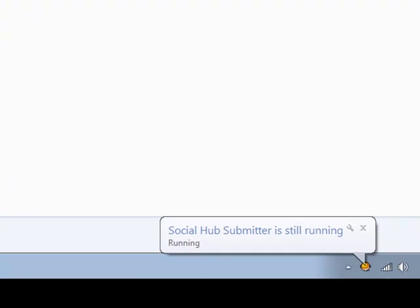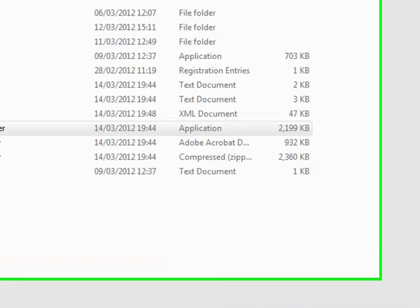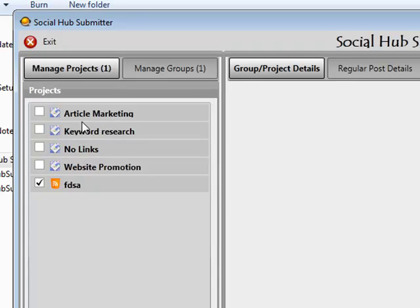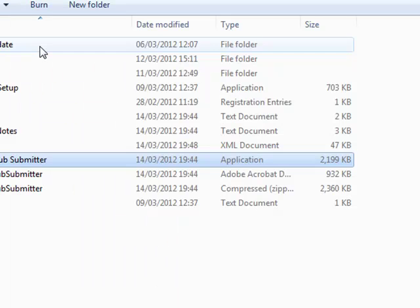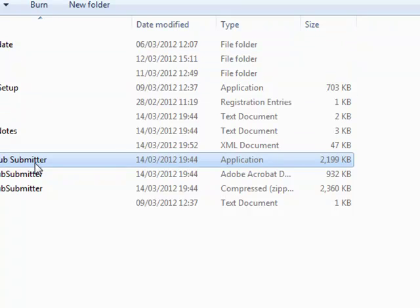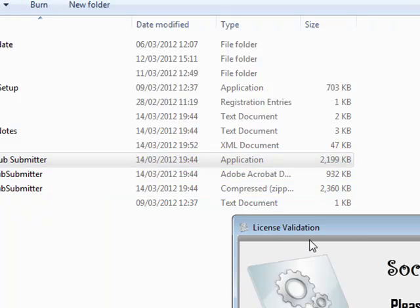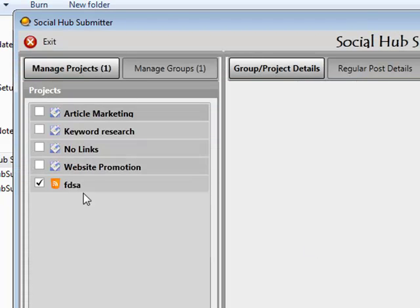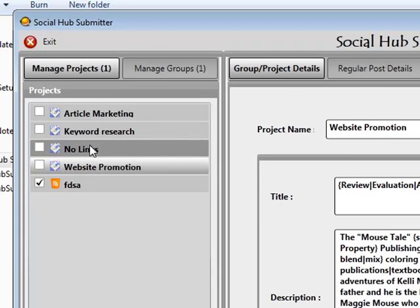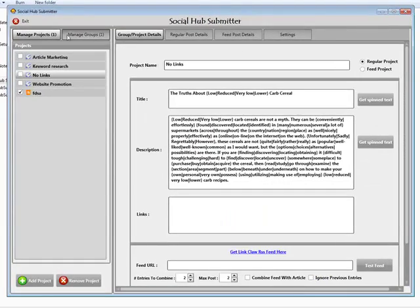That actually makes the submitter run in the background. Your data isn't saved. When you want to actually close out of this, you want to click on exit. Once you've clicked on exit that means everything's saved over and when you reopen it you're going to have all your projects and your groups. It's very important that we remember to click on the exit button and not the cross button.